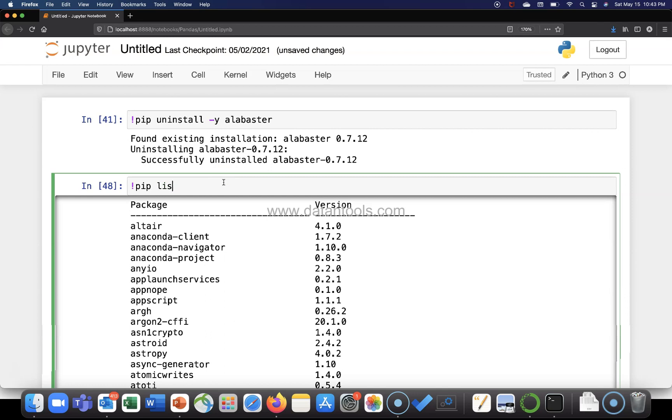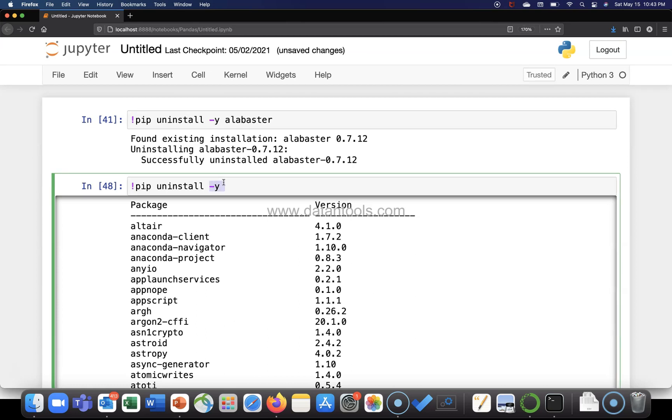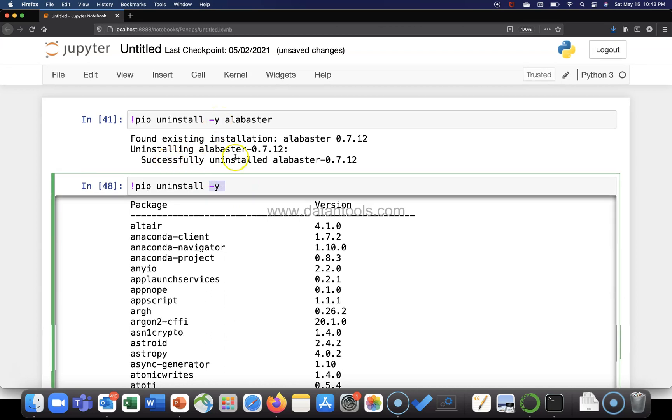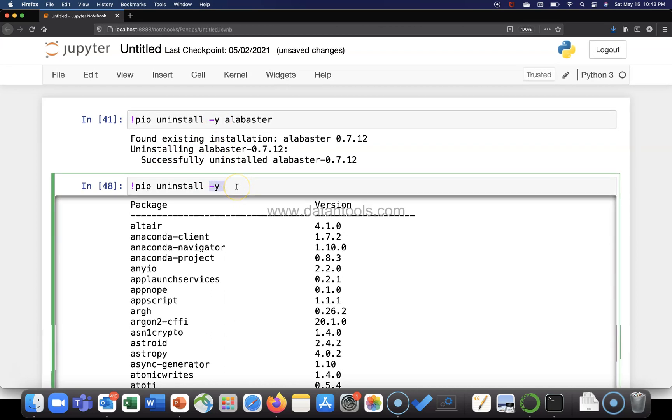So what I will do is write pip uninstall hyphen y. Let me just not say hyphen y because actually I don't want to remove it, but let me show you. If you want to remove it for sure, mention hyphen y like I have done it over there and it will successfully remove it. If I don't mention it, it will still allow me to run the command but it will not uninstall because ultimately I don't want to uninstall, I just want to show you how to do that.